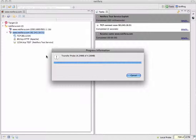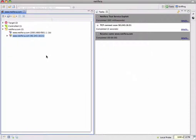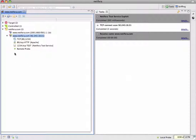When the probe finishes uploading it will begin booting directly out of memory. This takes a few seconds and after the boot sequence completes the probe will open a socket connection back to the Natifra UI. And the probe is installed. A new remote probe entity has been added to the space under the web server, and a new type of folder has appeared called 'controlled' which keeps track of hosts with installed probes.